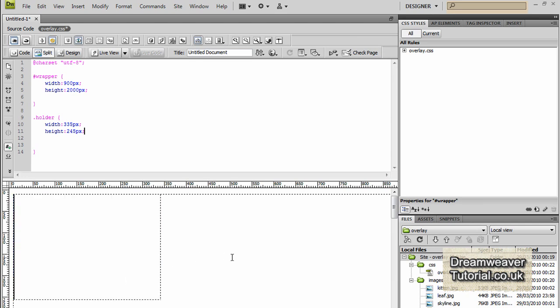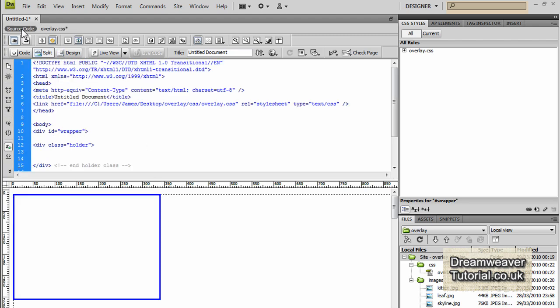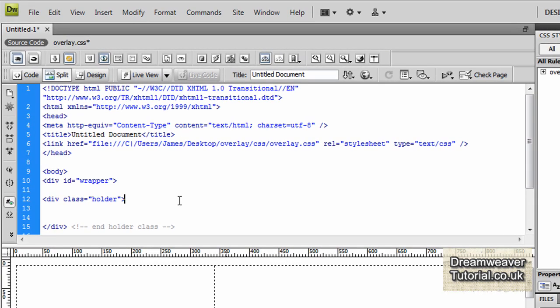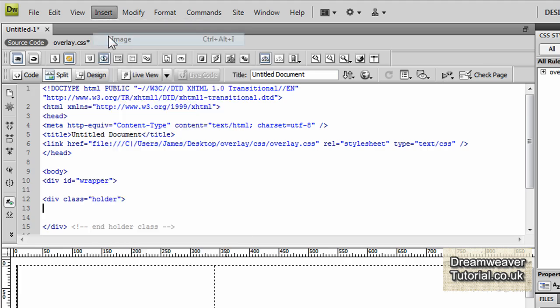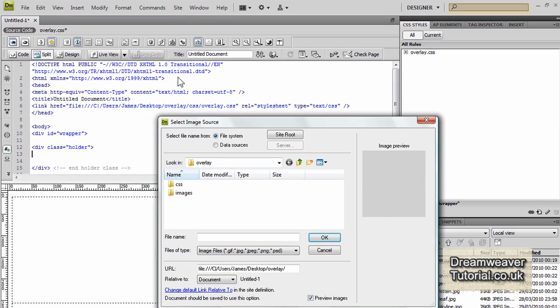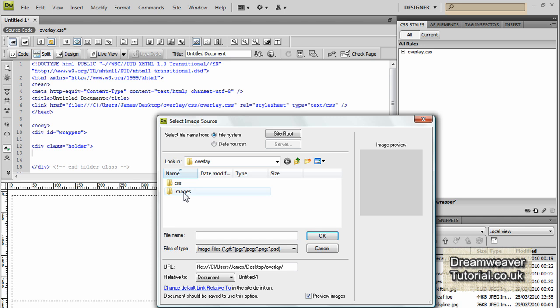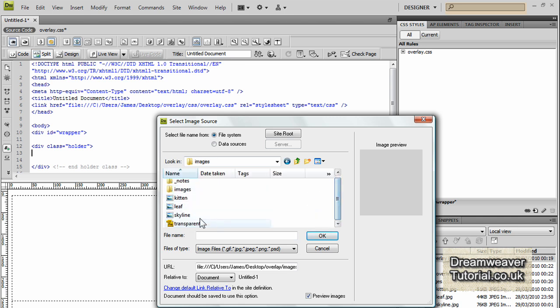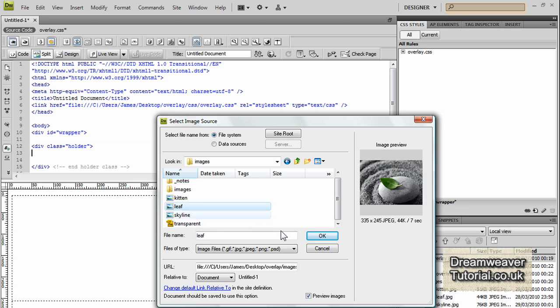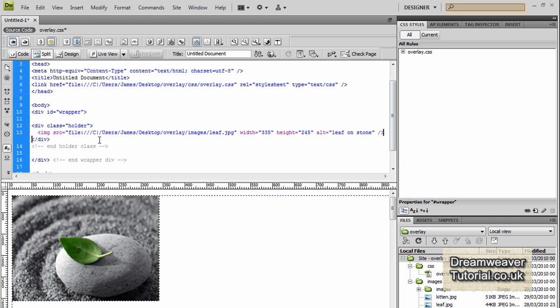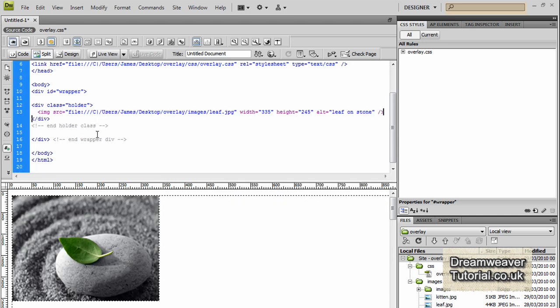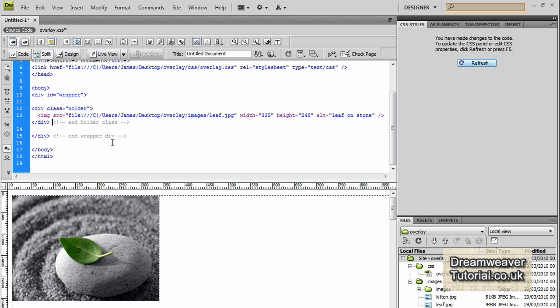Right so that's the groundwork laid. Let's now go back into the source code and we're going to insert our first image. Now all of the images are the same width and height so they're 335 pixels in width and 245 pixels in height. So we'll go in between the holder class and we'll go to insert image, we'll go to our images folder and we're going to pick one of the images now and I think we'll pick the leaf on the stone image and press ok. We'll give it an alternative text of leaf on stone and press ok and that will insert the image there fantastic, and you can see that the image has created the code in between div class holder.